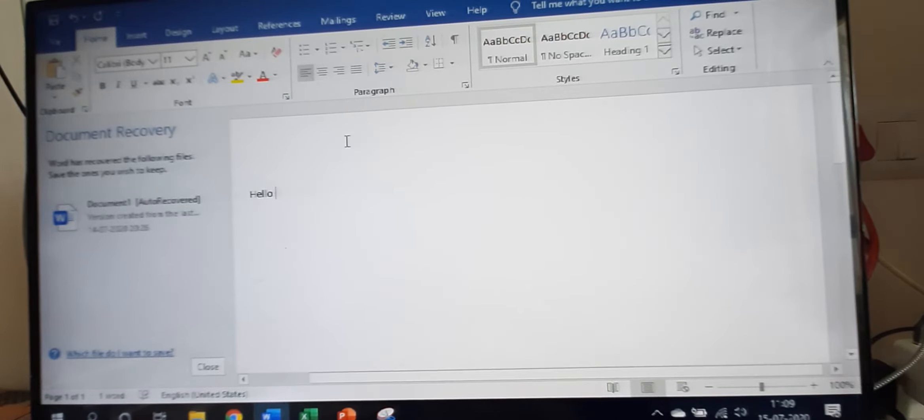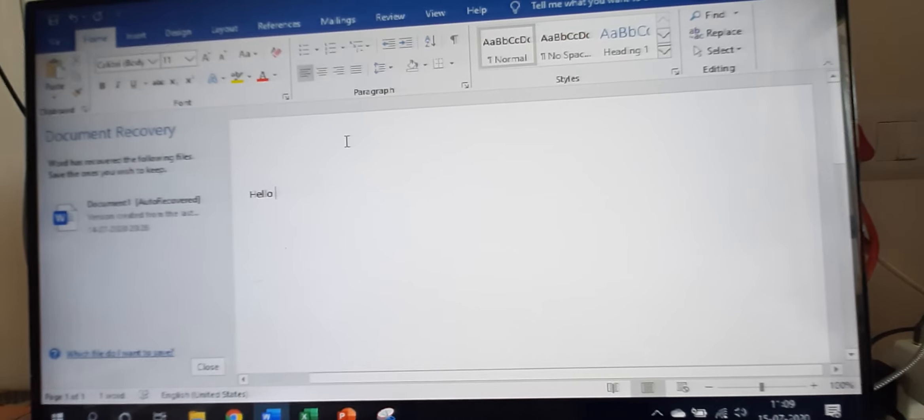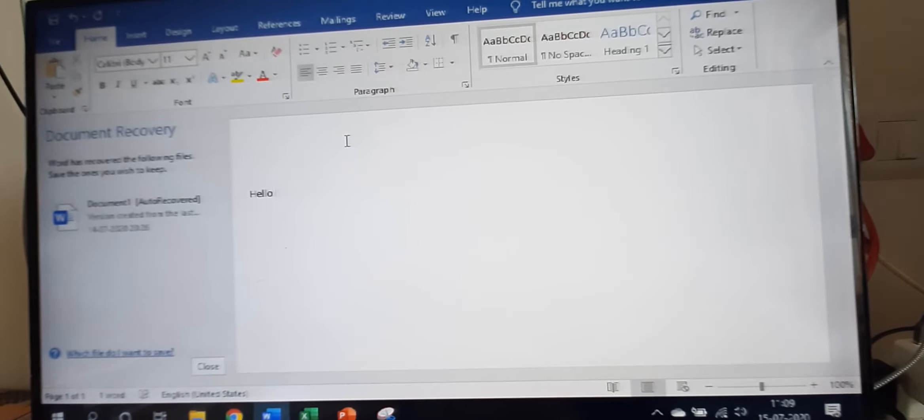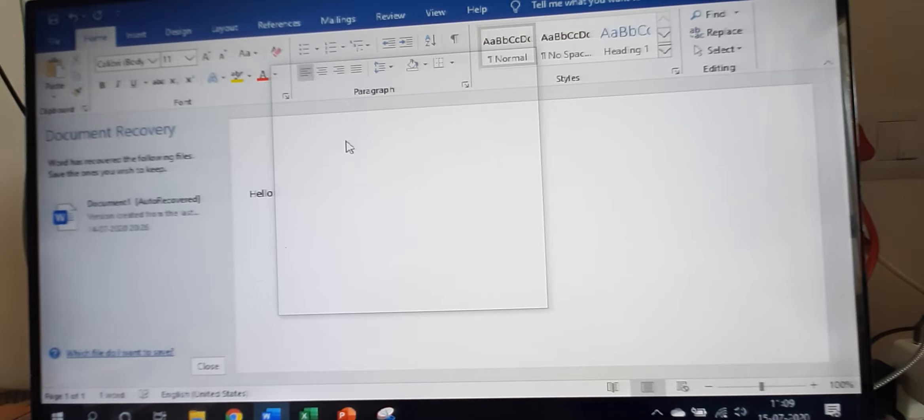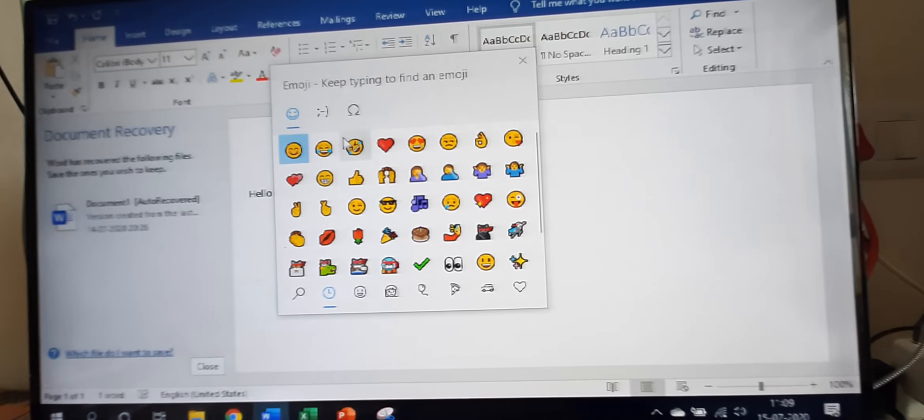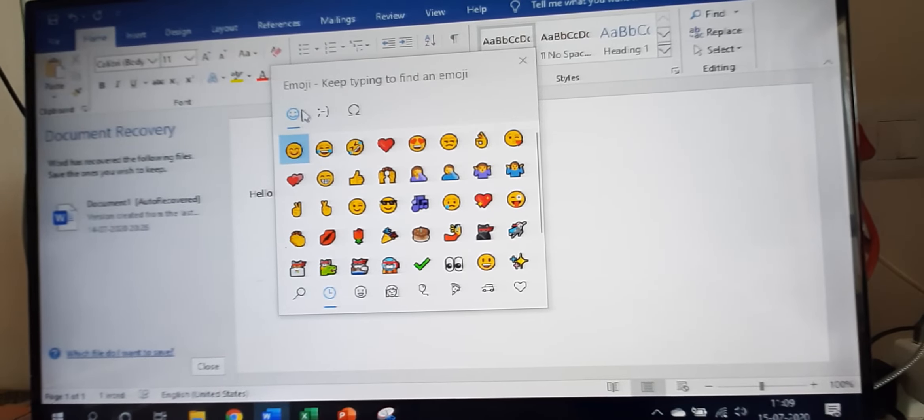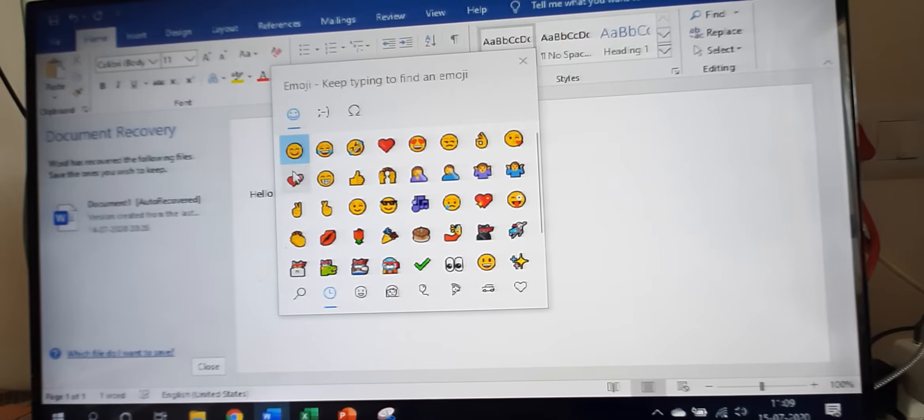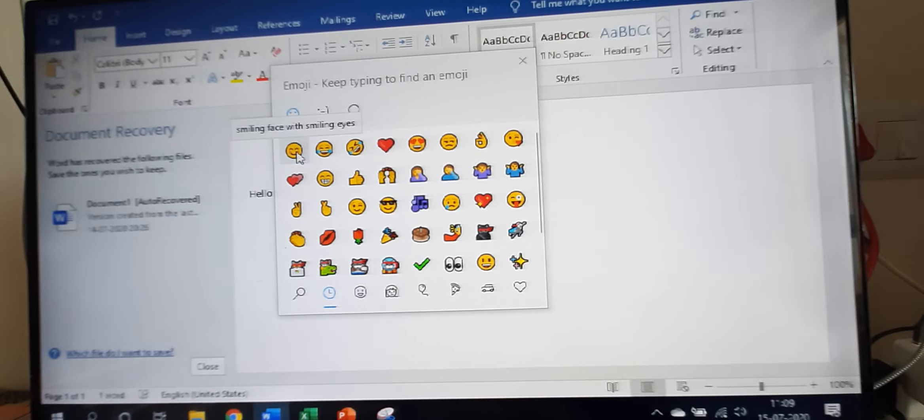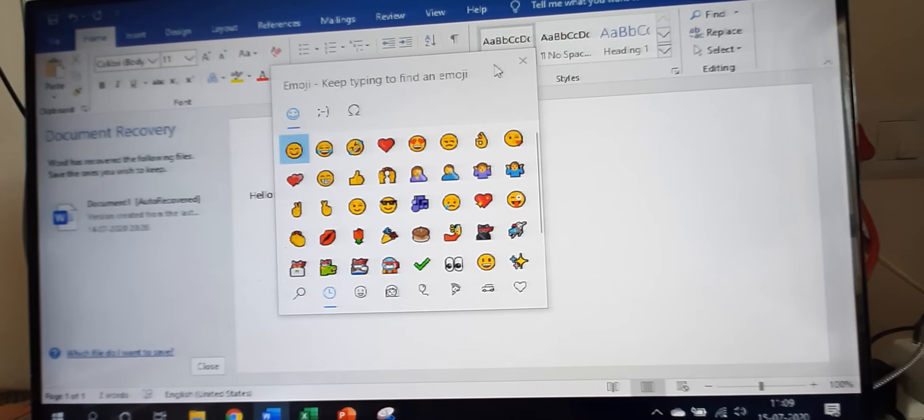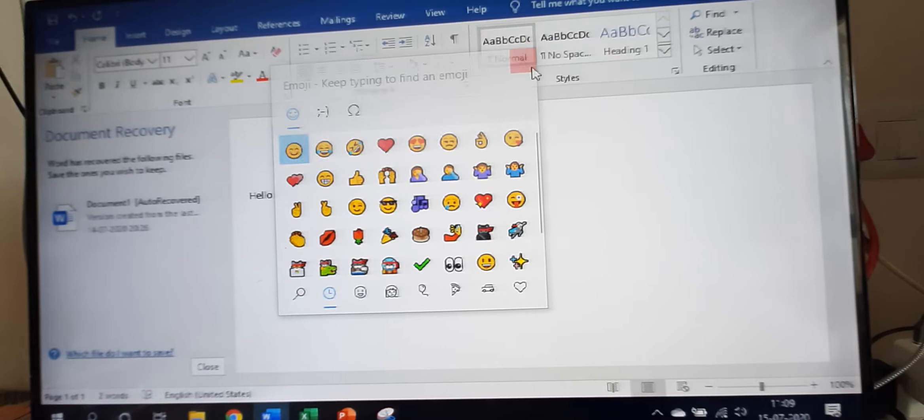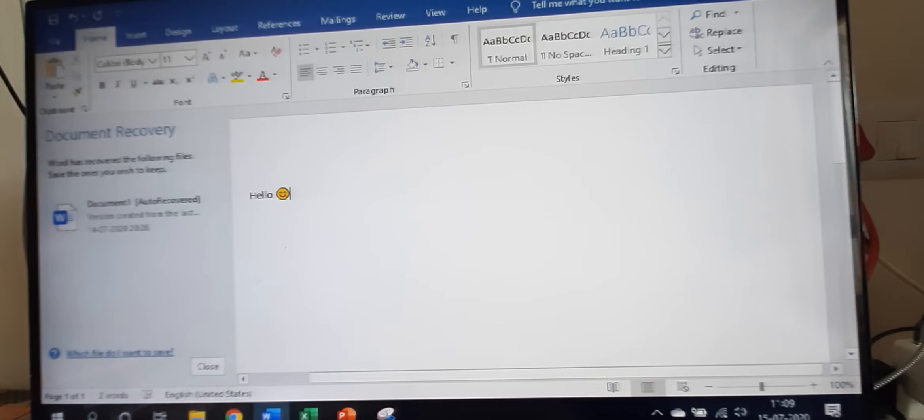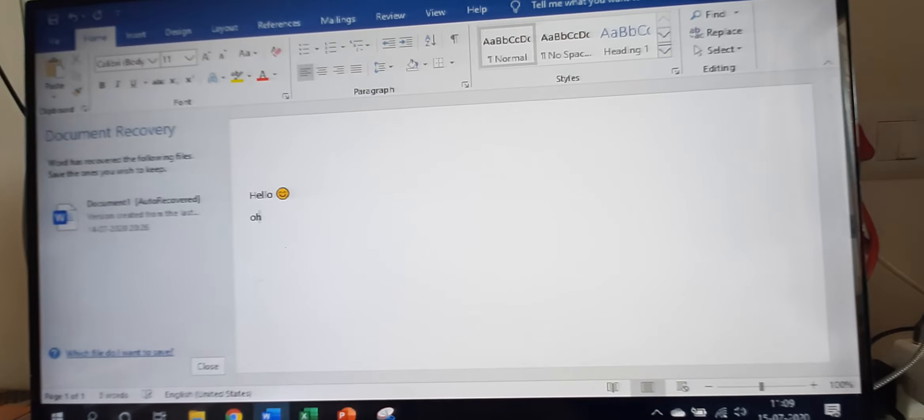On your keyboard, just press Windows logo and full stop. See, the emoji box will come. Click on any emoji. I will choose this smiley face. Let us see - it comes like that. Now I will show another one.